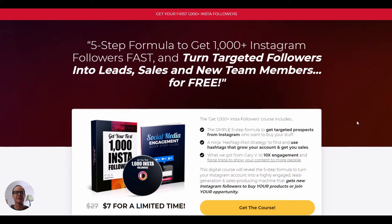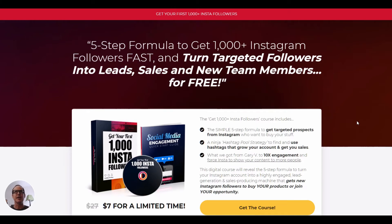So we're here. I hope you weren't waiting too long — we don't want to keep anybody waiting. We're trying to learn things here. So here we are, the sales page. Get Your First 1,000 Insta Followers. We're trying to build our Instagram channel, grow our following, get some love, have people like our content. Get your first 1,000 Insta followers — five-step formula to get 1,000 Instagram followers fast and turn targeted followers into leads, sales, and new team members for free.